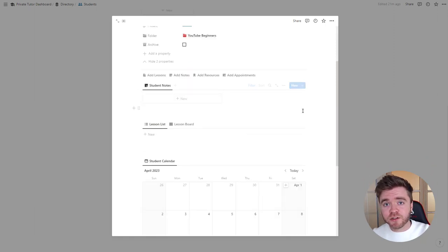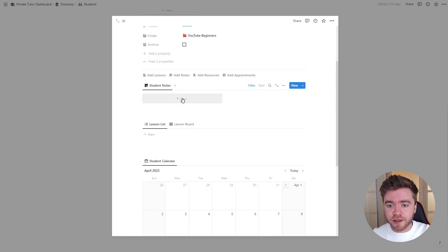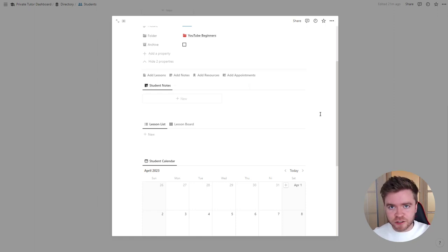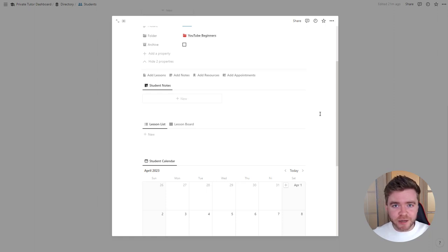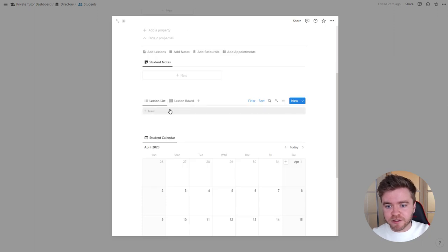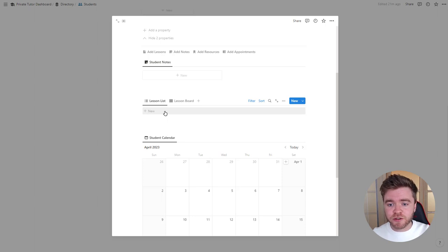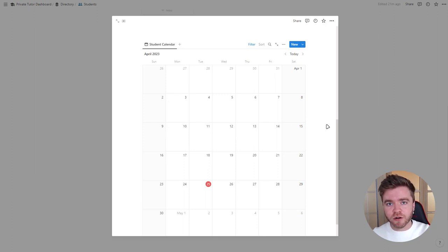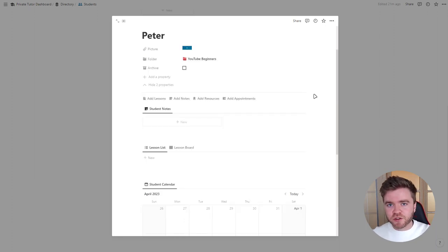After we've created the student profile, there are three other databases linked to this profile. The first is the student note database, where we can create private notes for this student — things like contact information, behavior, or learning goals. We also have the lessons database linked to this student, where we can create private lessons. The third database is the student calendar, where we can see all appointments and what days we need to teach this student.